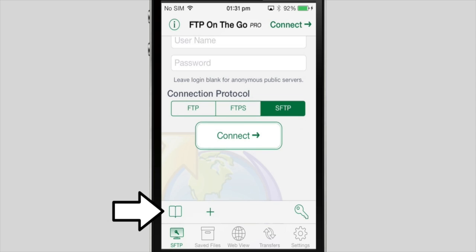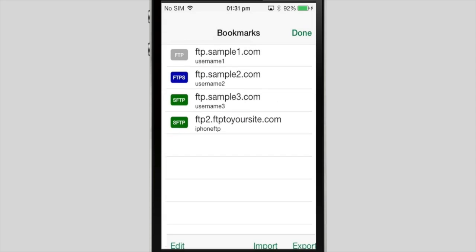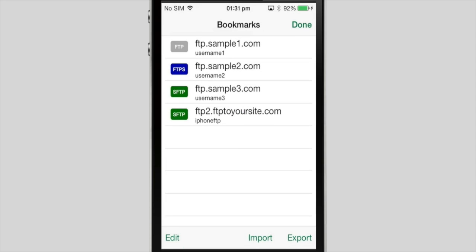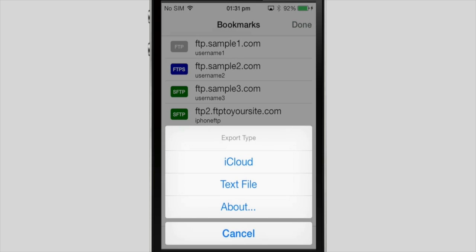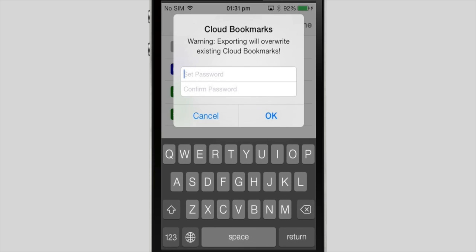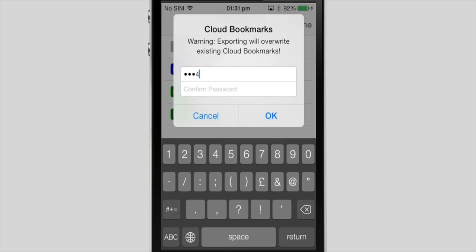A new feature is that you can import and export your bookmarks over iCloud between your devices. There is an extra layer of encryption added to keep your login information secure.